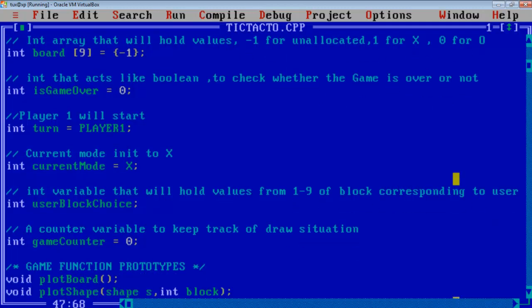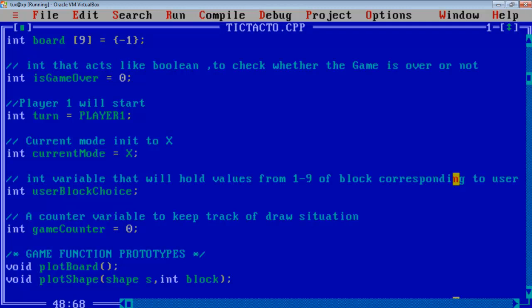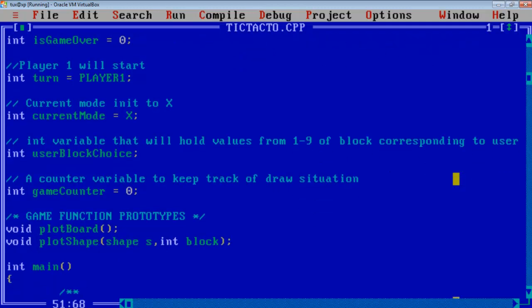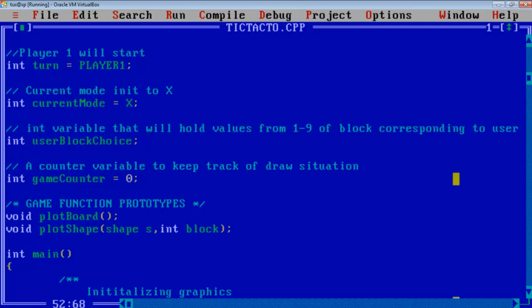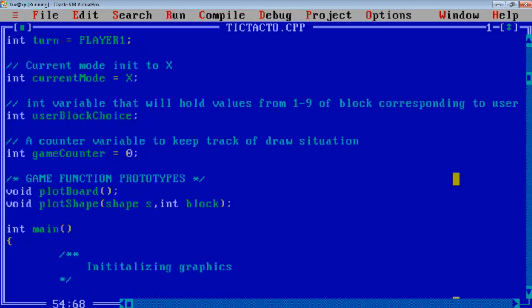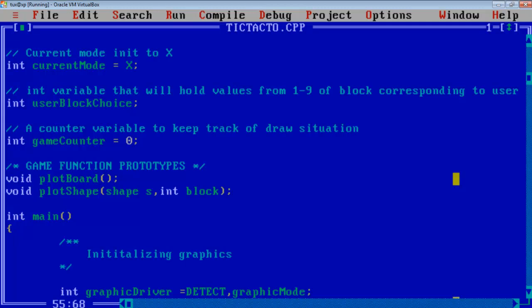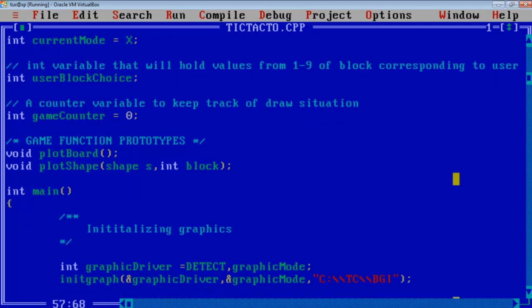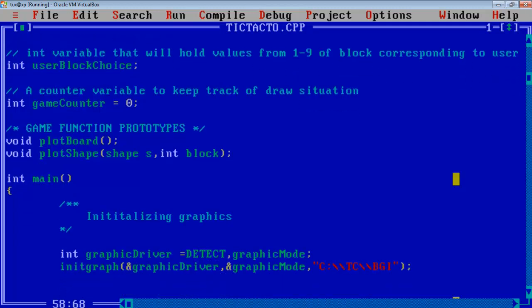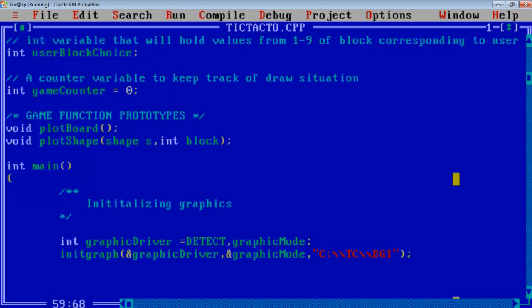And current mode is set to X but we are asking for the user whether he wants to start with X or 0. Then we have a variable called user block choice that will hold the values of the region that we are going to plot, like I have put 7 for the very first block. And then a game counter that will be incremented every time there is an assignment done or plotting is done and this game counter will go up to 9 because there would be max to max 9 plottings.